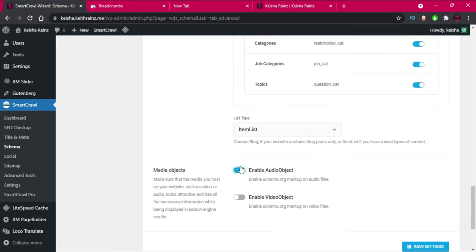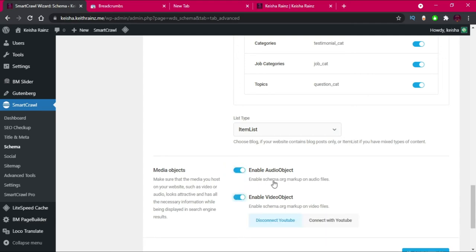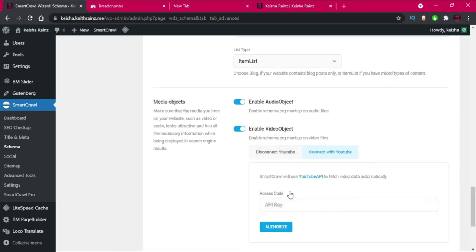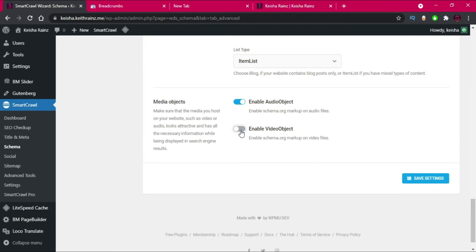I'm going to enable the video schema and the audio schema, so that whenever I upload audio or video it will be shown on Google Search — similar to how YouTube videos appear. You do need to connect your YouTube API key, so I'll make another video on that later. For now I'll disconnect and click Save.